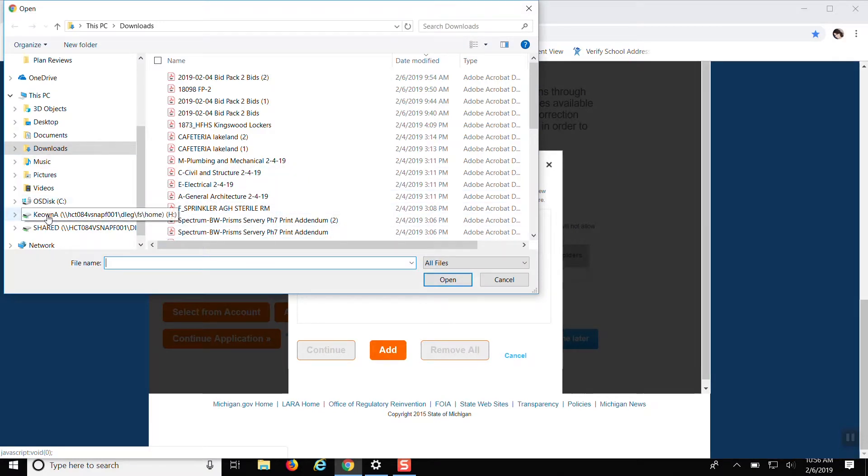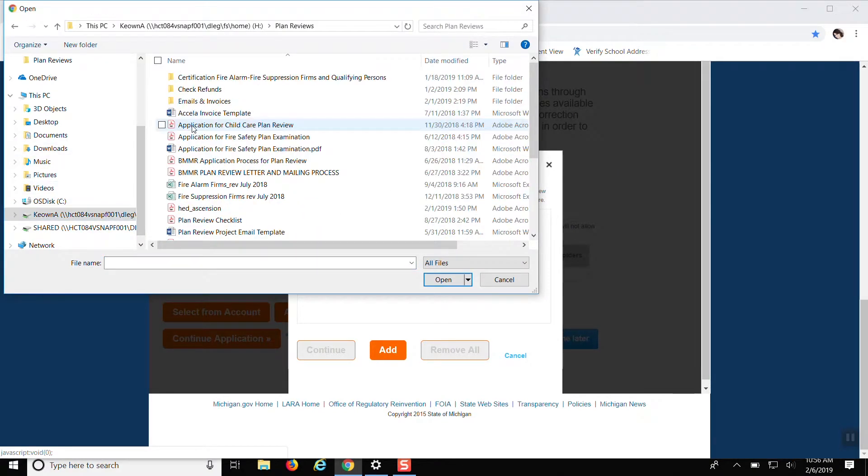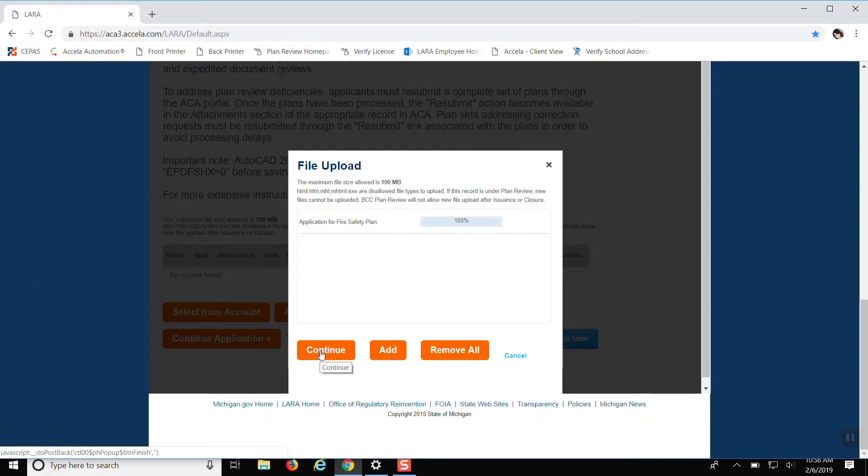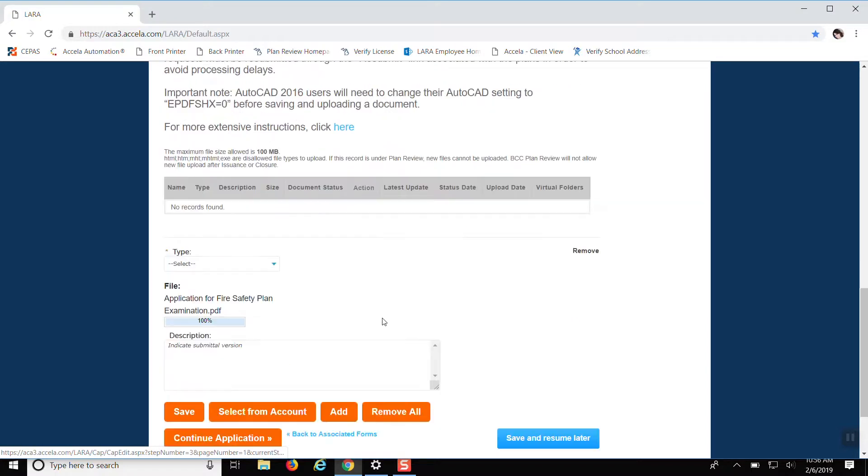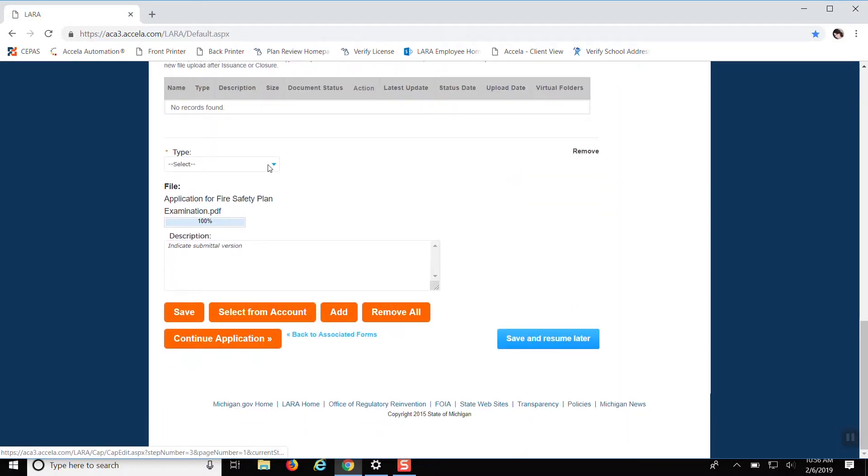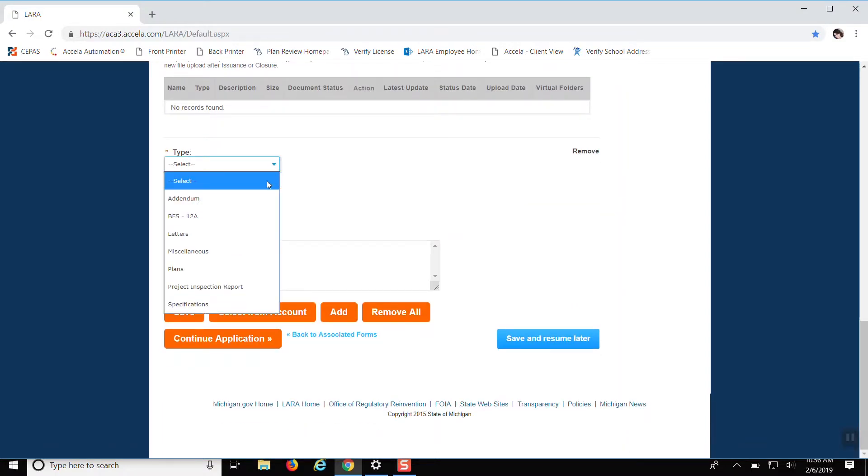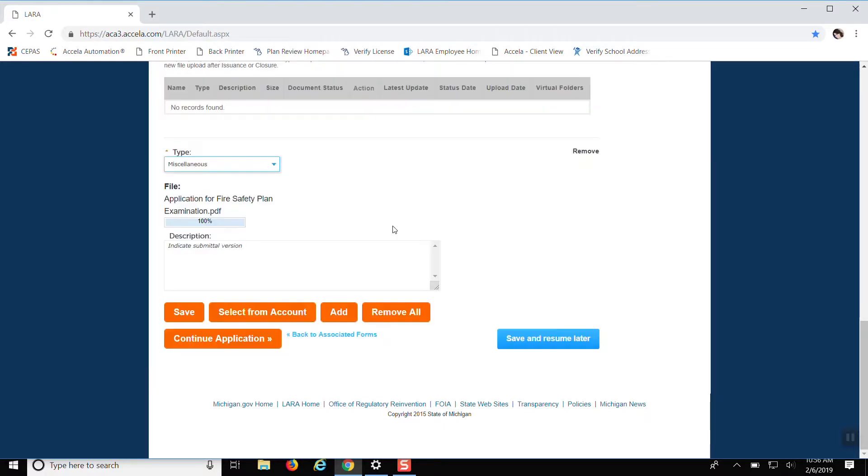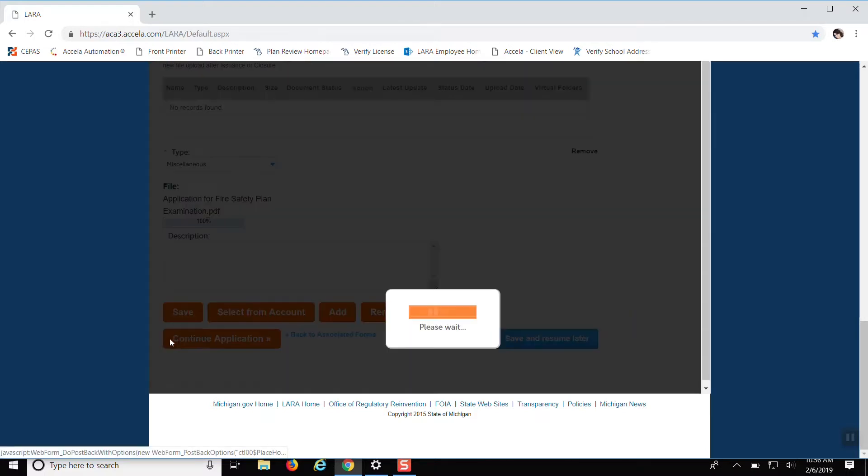And we'll just upload that. And then it's 100% uploaded. You click continue and they'll ask what type it is. If it's an addendum, if it's plans, if it's miscellaneous. We'll put miscellaneous since this is just an application. And then you want to click save.